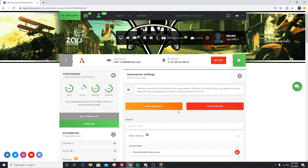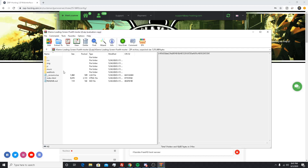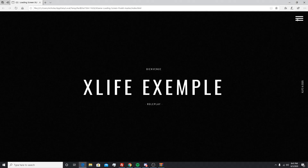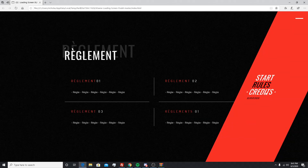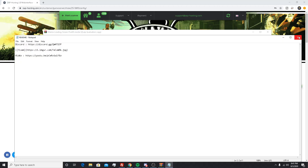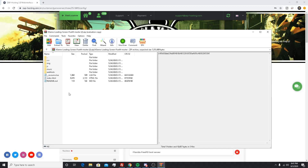Some things you're going to need first: you're going to need your server — I have mine on Zap Hosting. You can do it the same way if you're hosting on your computer, but for this tutorial it's going to be on Zap Hosting. You're also going to need a loading screen folder. I downloaded this one off the internet — I'll put a link below. It comes with a readme and a Discord link.